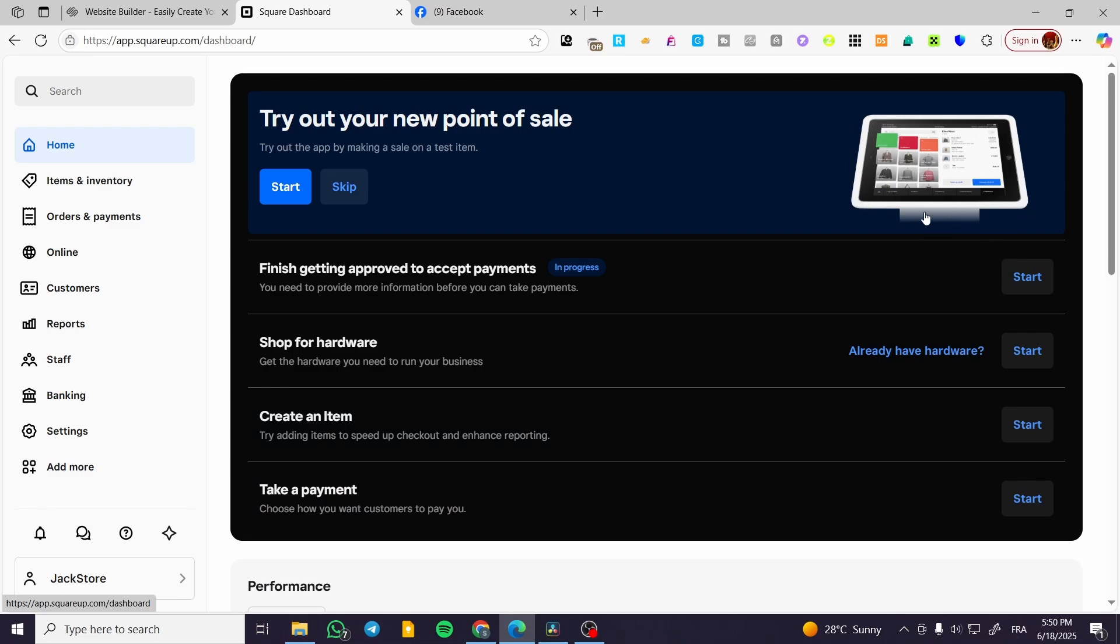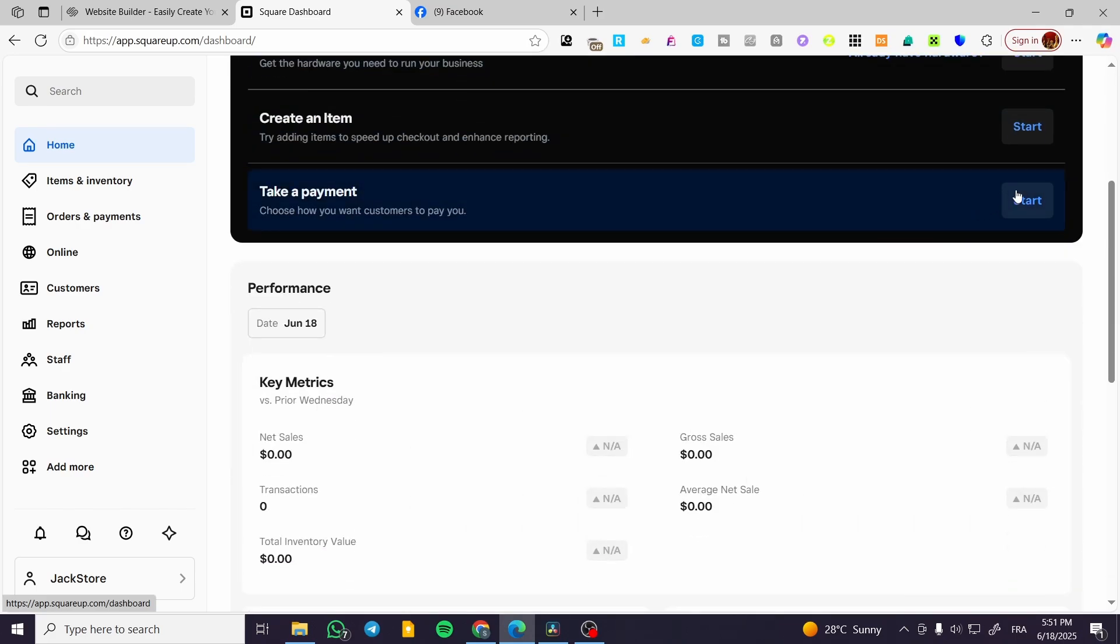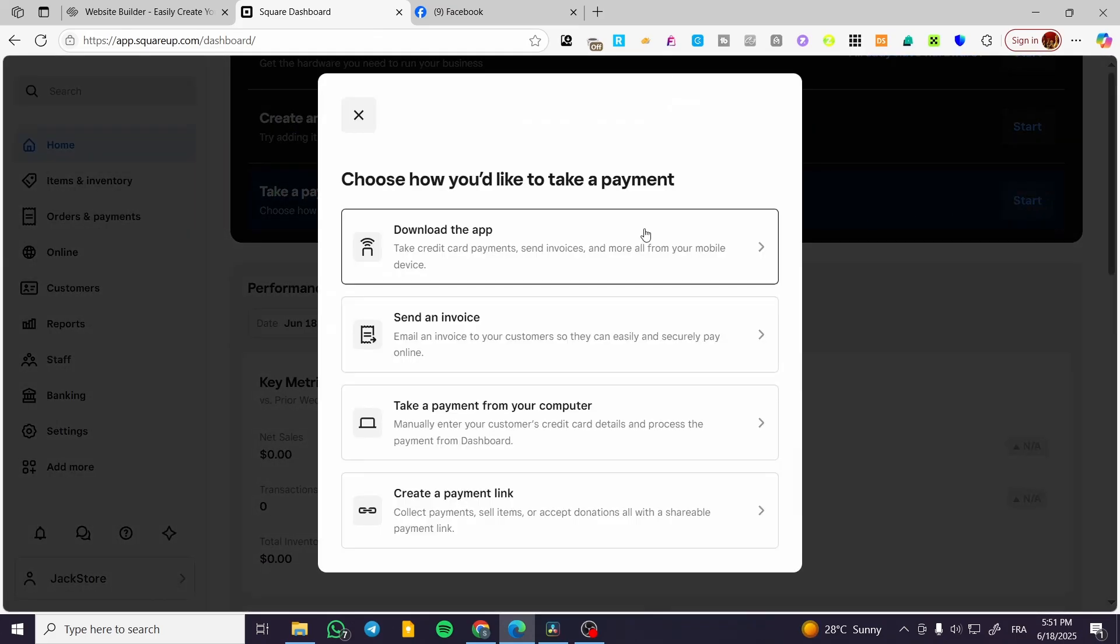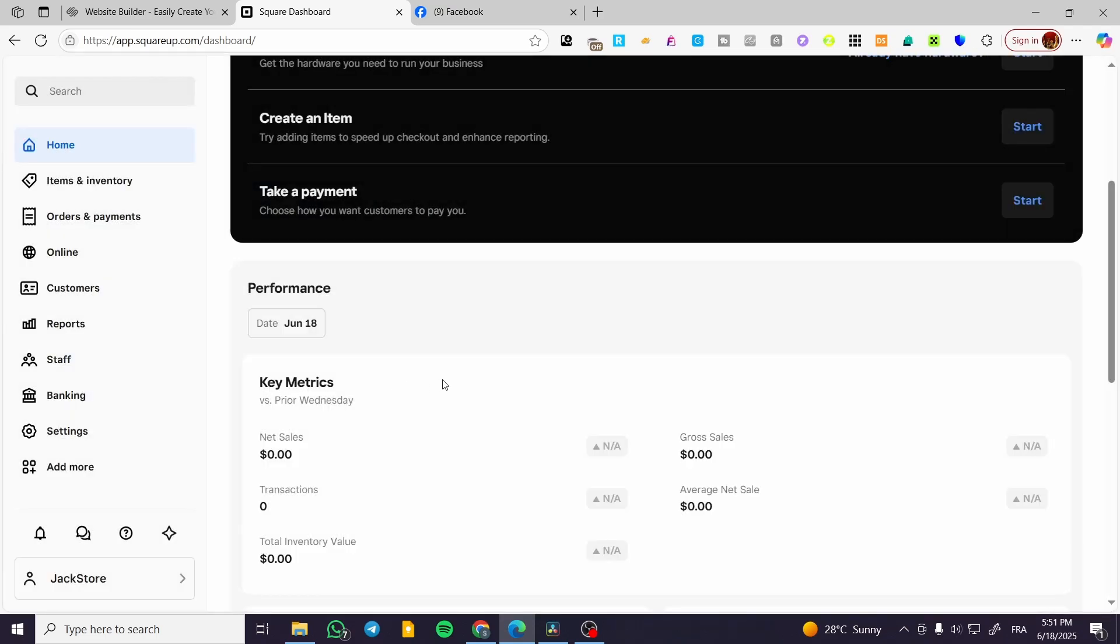For taking the payment you're going to choose how you'd like to take payment - download the app, send an invoice, take a payment from computer, create a payment link, whatever.